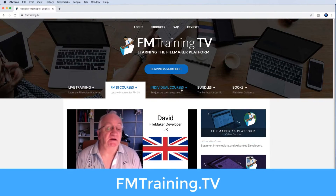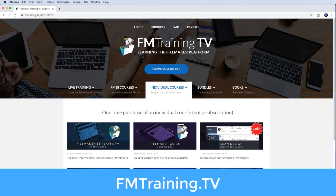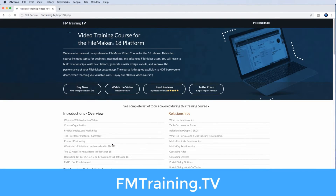For a complete inventory of all our training videos, also check out fmtraining.tv.